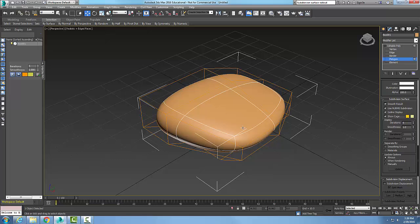So my subdivision surface rollout is really nice to control. The iterations is how smooth and articulate everything's going to be. And I can use the NURBS or not. And so depending on how powerful your machine is, you know, be careful with the iterations here, but you do want the NURBS on to smooth things out.